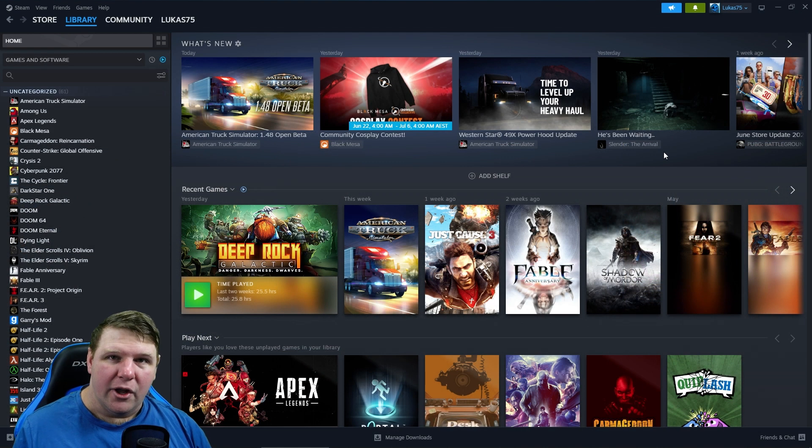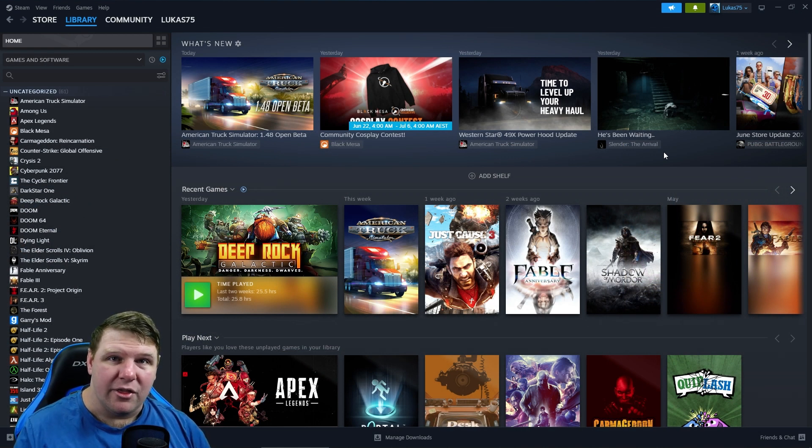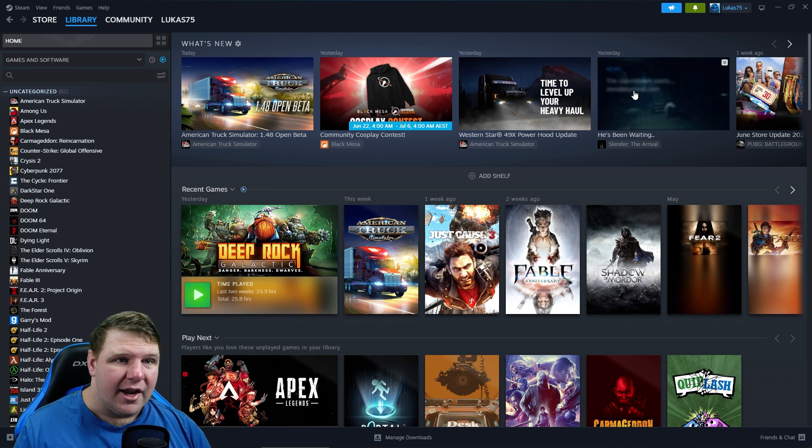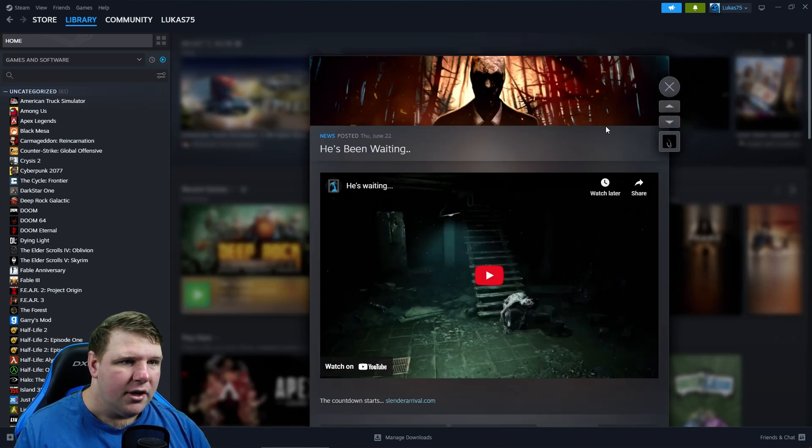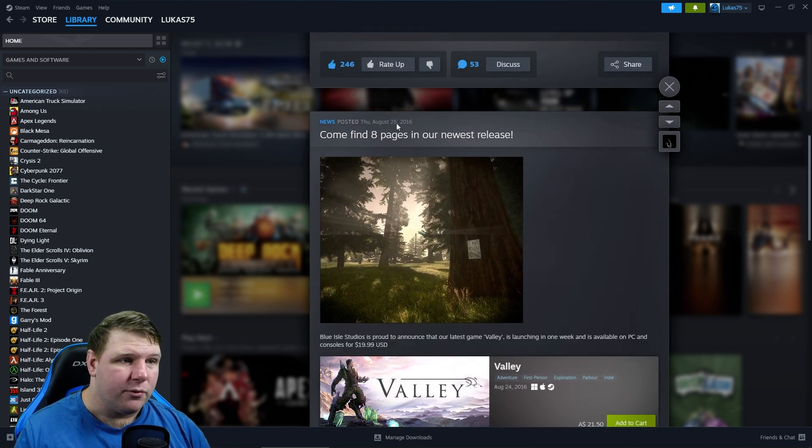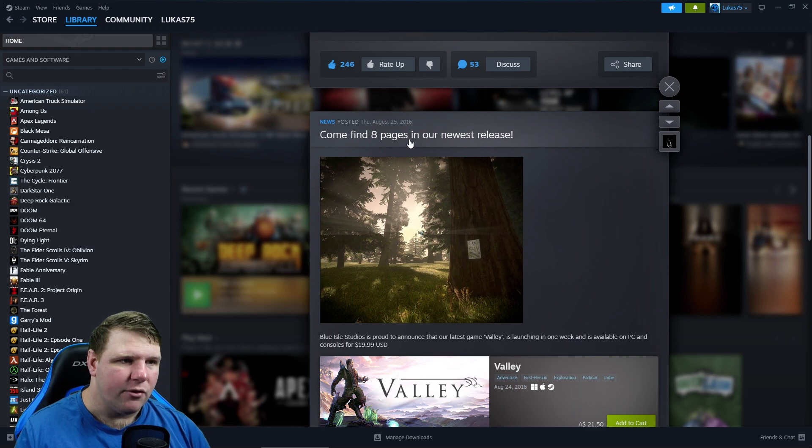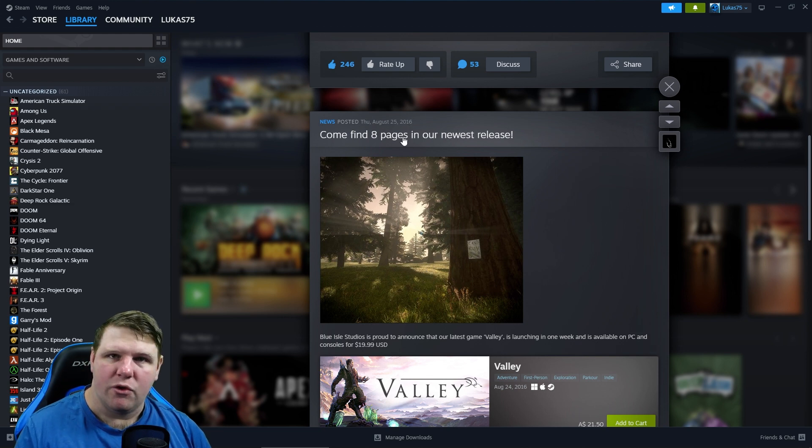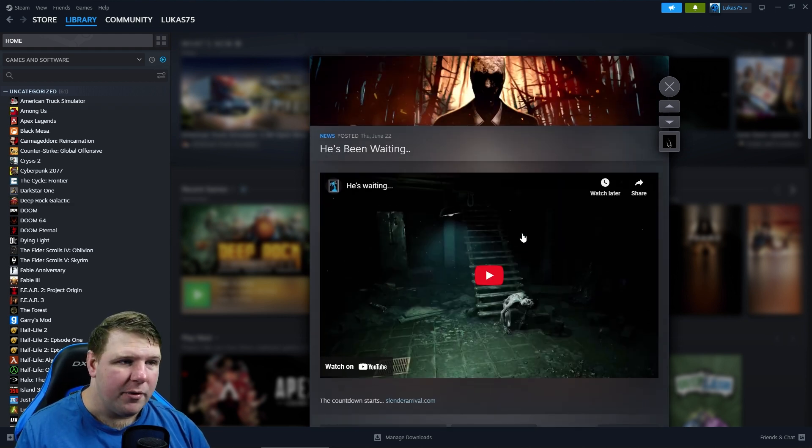Now I don't know if you guys know, but Slender the Arrival is a 10 year old game. It came out in 2013. If we click on this news bit here for Slender the Arrival, as we can see, the last update for this game was August 25th 2016, saying 'Come find eight pages, our newest release.' But this is already three years after it actually launched in 2013. If we scroll up to the top of the news here, we've had an update as of yesterday.